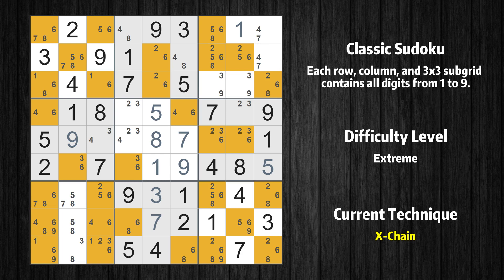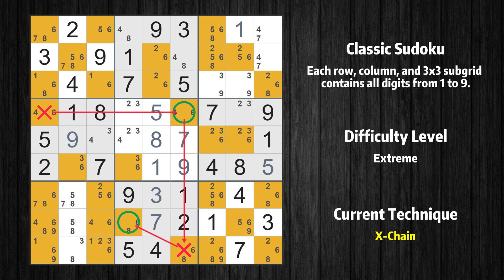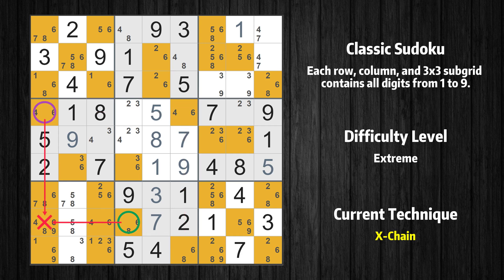There is an X-chain consisting of three links in value 6. If 6 is not in row 4, column 1, then it has to be in row 4, column 6. If 6 is in row 4, column 6, then it cannot also be in row 9, column 6. If 6 is not in row 9, column 6, then it has to be in row 8, column 4. Therefore value 6 is either in row 4, column 1 or row 8, column 4.